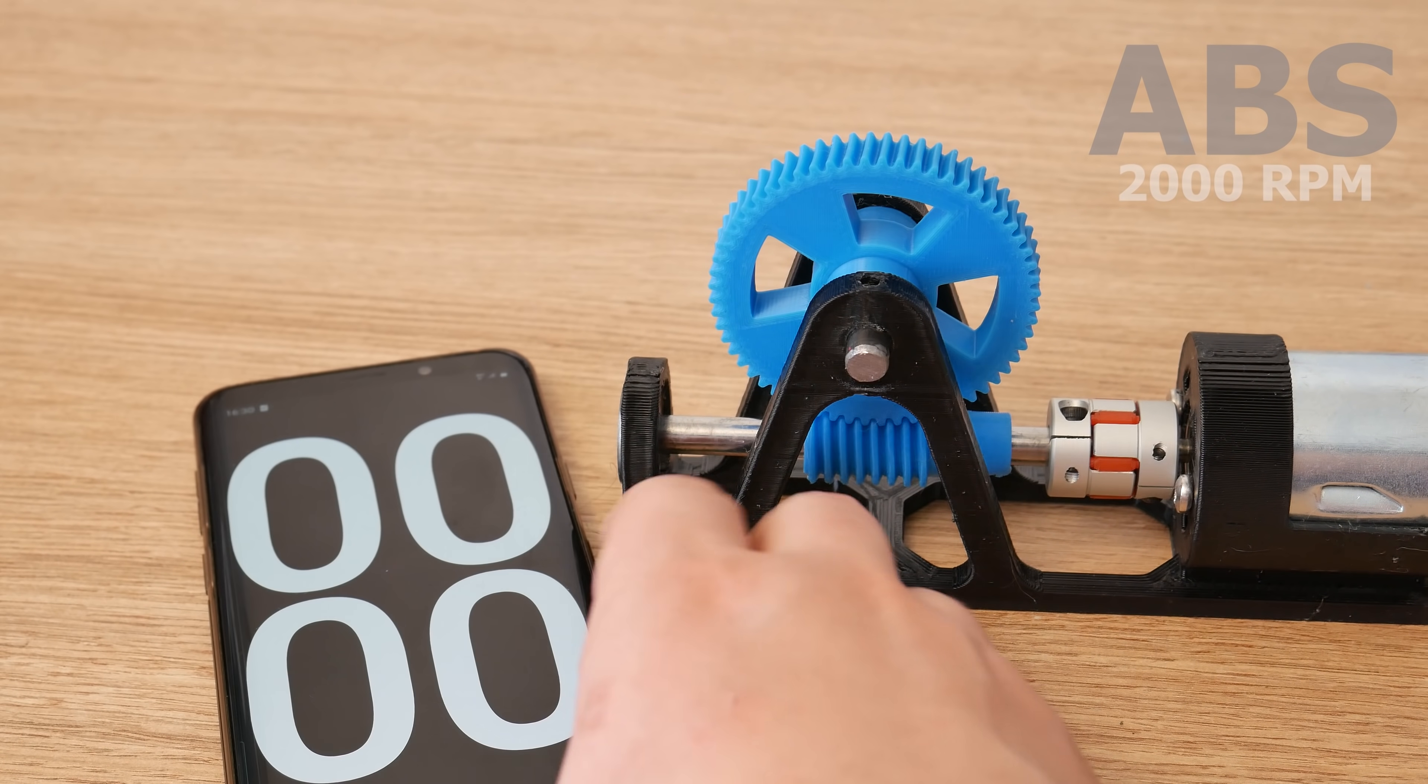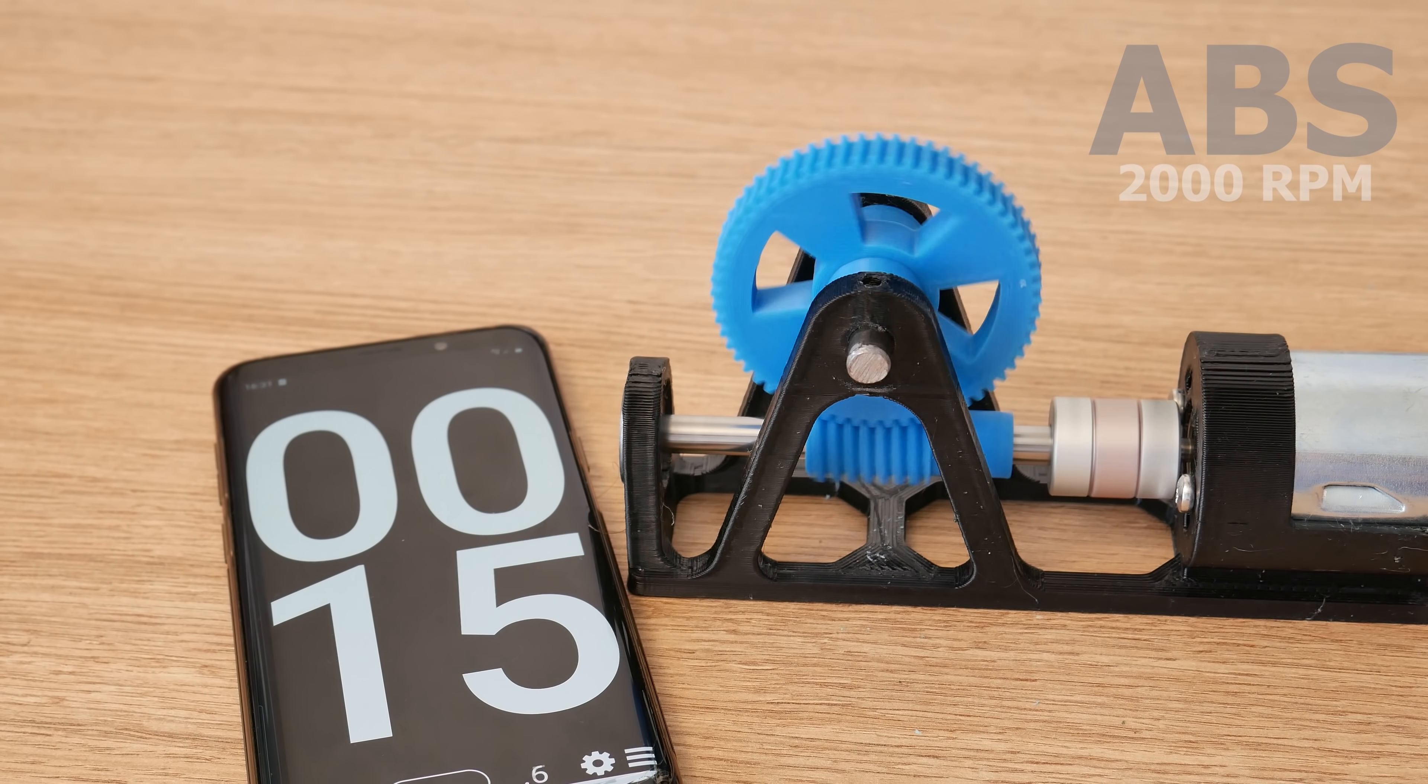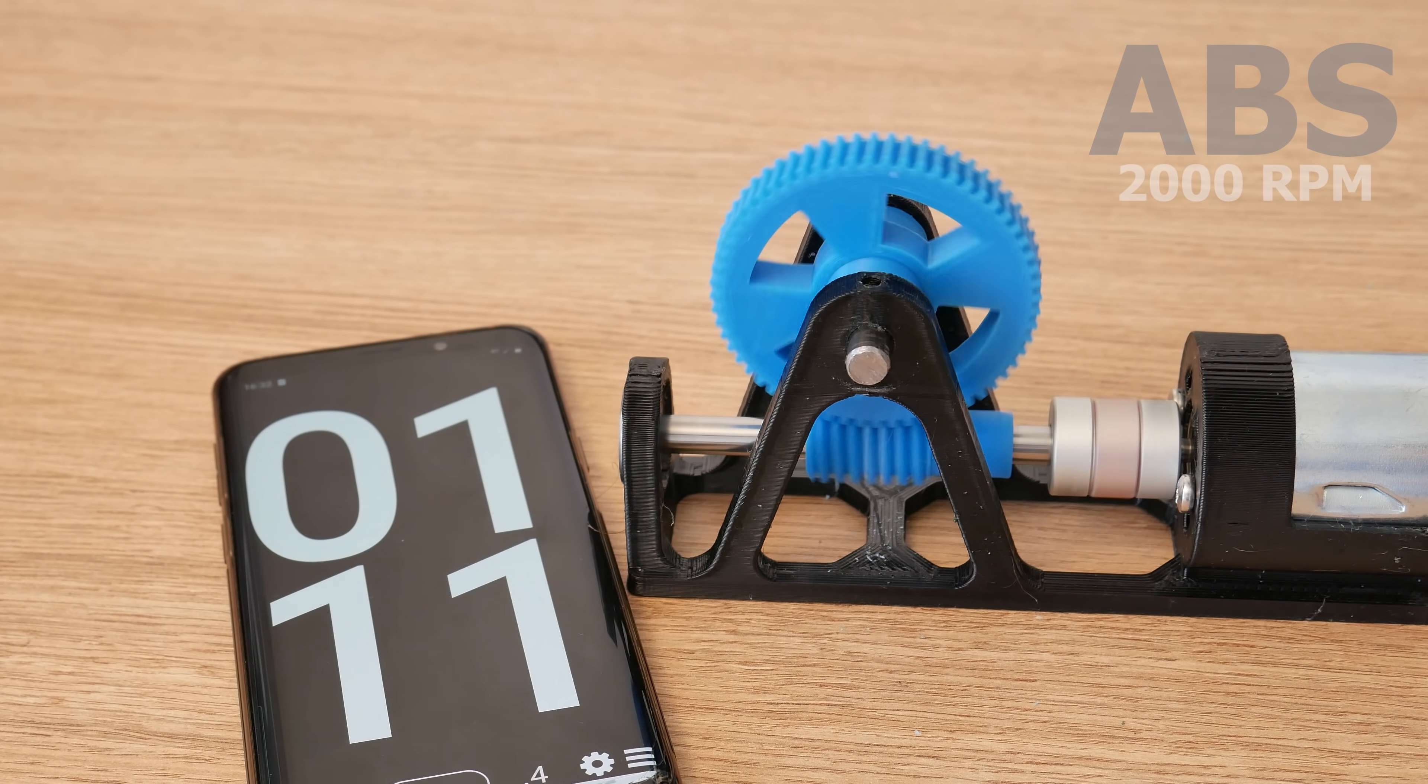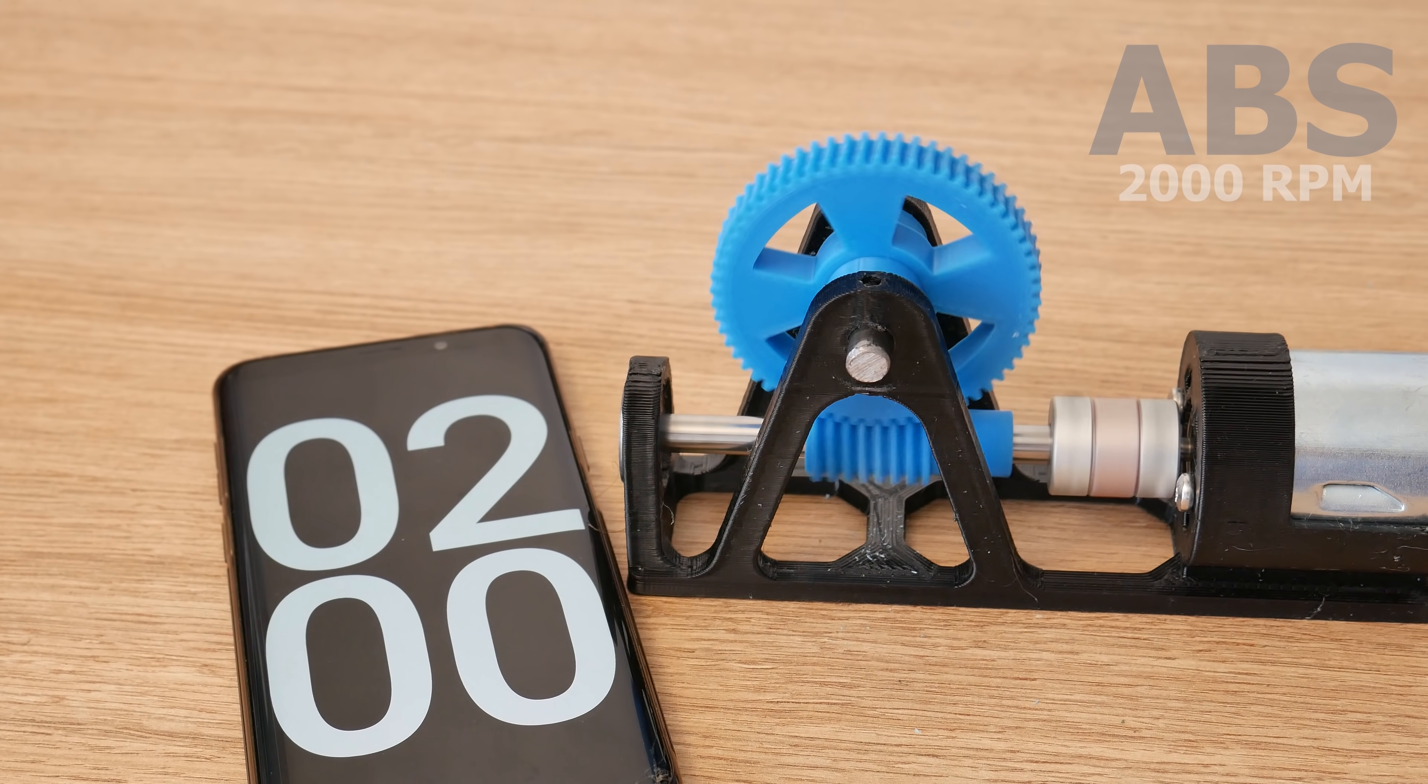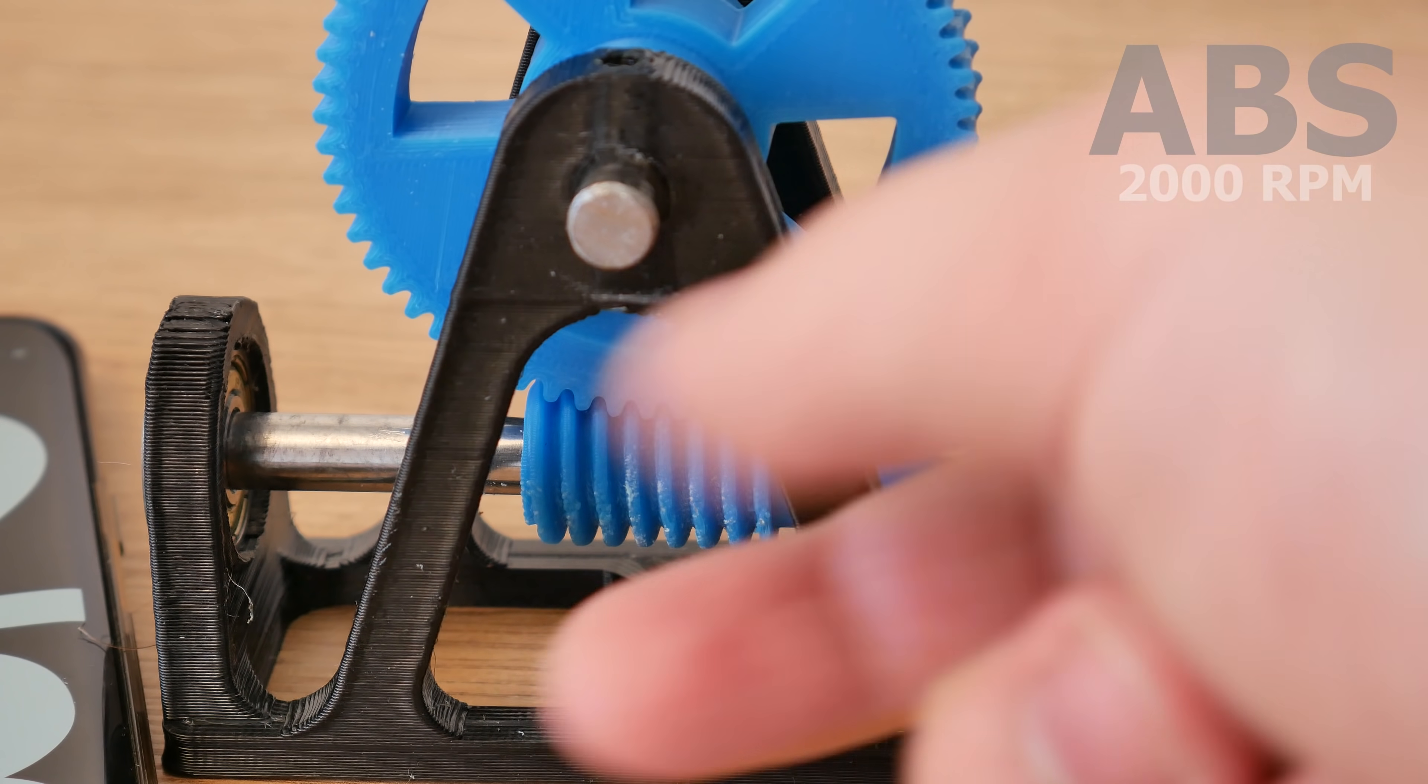But okay, let's start with dry testing. First one is ABS. ABS survived the first level. Temps are fine but I see a little wear.